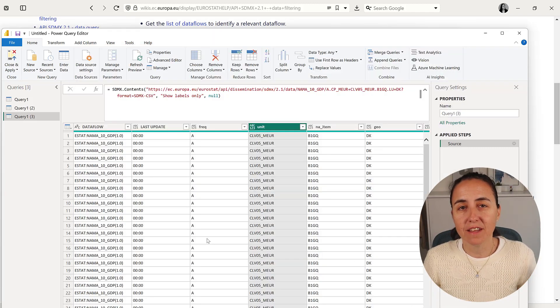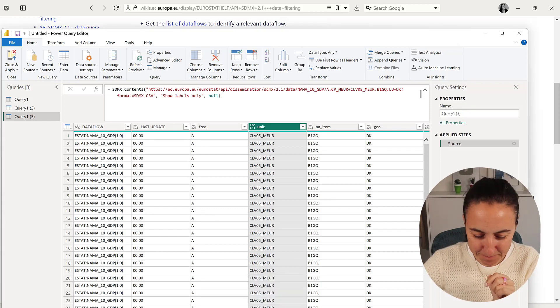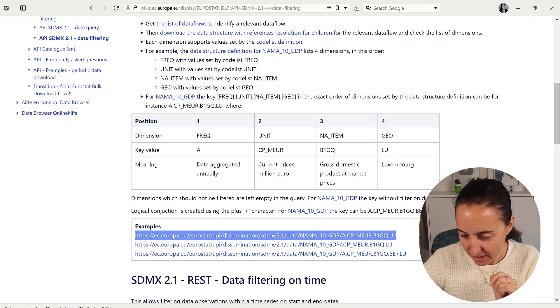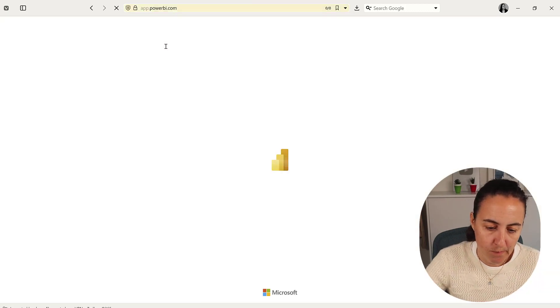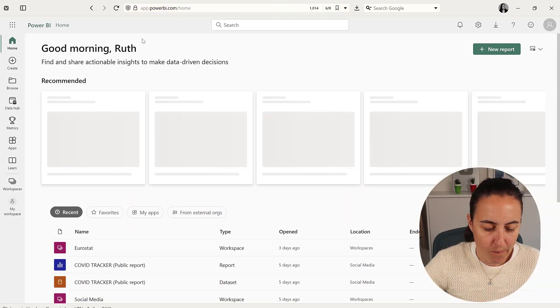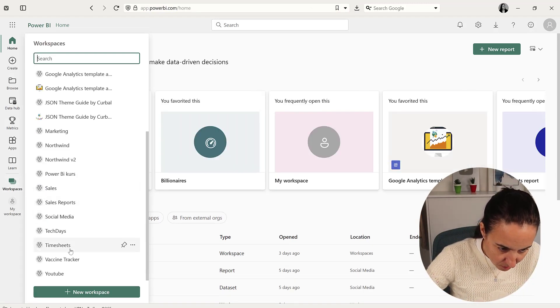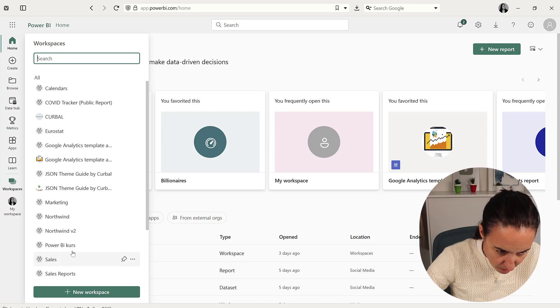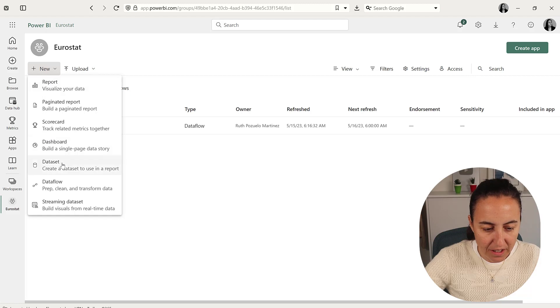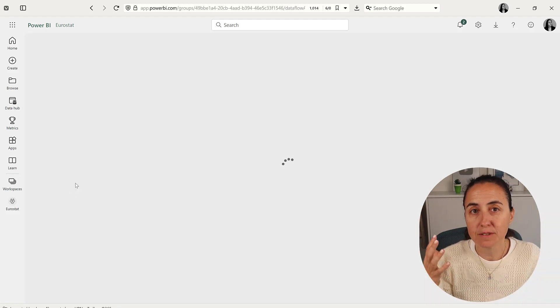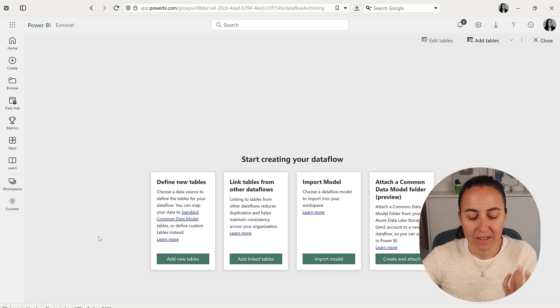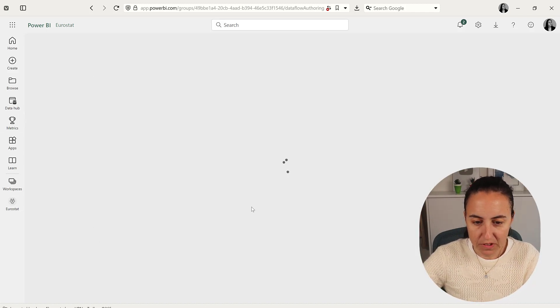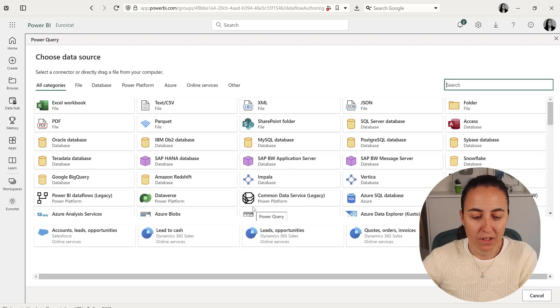We have our query. How do we schedule refresh so we can have live data from Eurostat? Go to powerbi.com, your tenant, and I have a workspace called Eurostat. Go to new dataflow. A dataflow is Power Query online—it does the same thing as Power Query but online. Add new tables. The benefit is you can schedule refresh it because it's in the cloud.